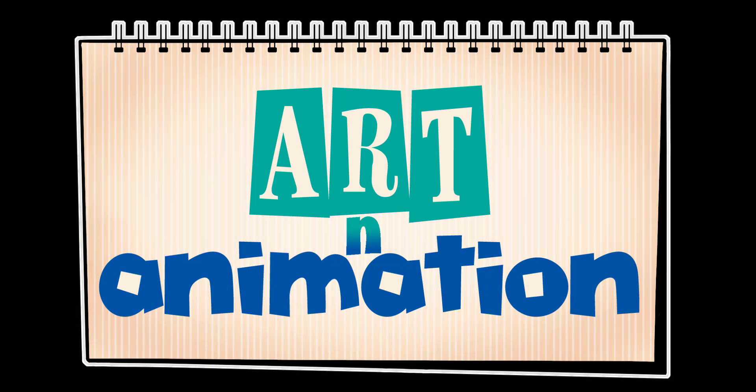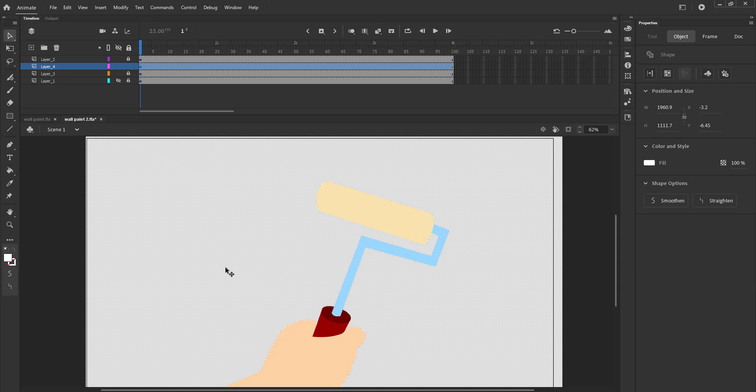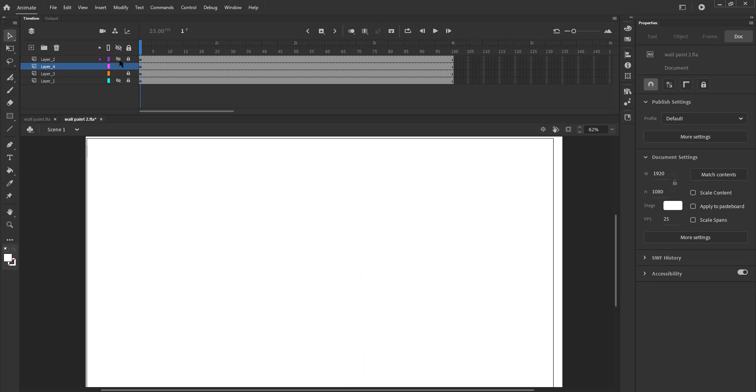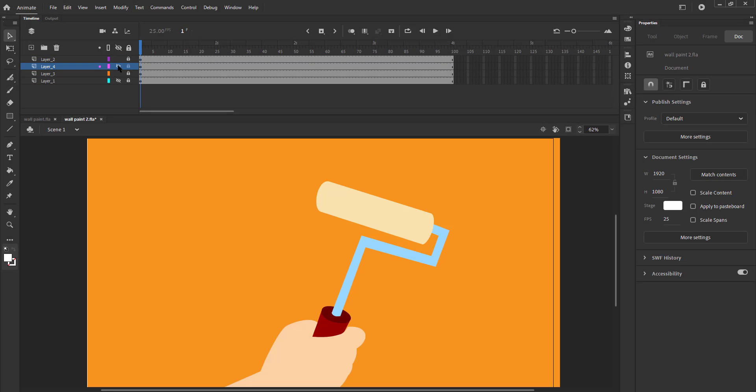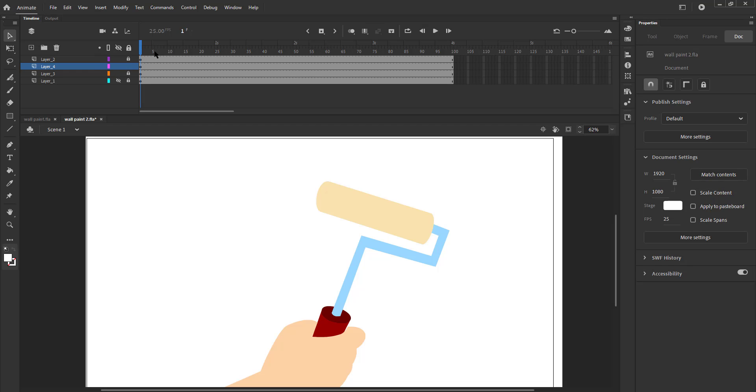In this video, we are going to animate a roller with which the wall is painted — in this case, the screen. We have a roller on the top layer, a white rectangle on the second layer, and the paint on the third layer, which is orange.